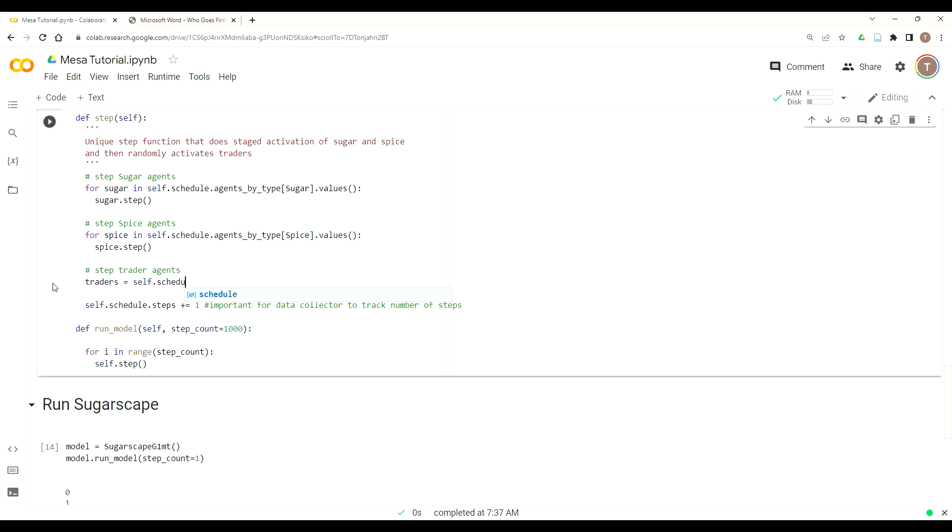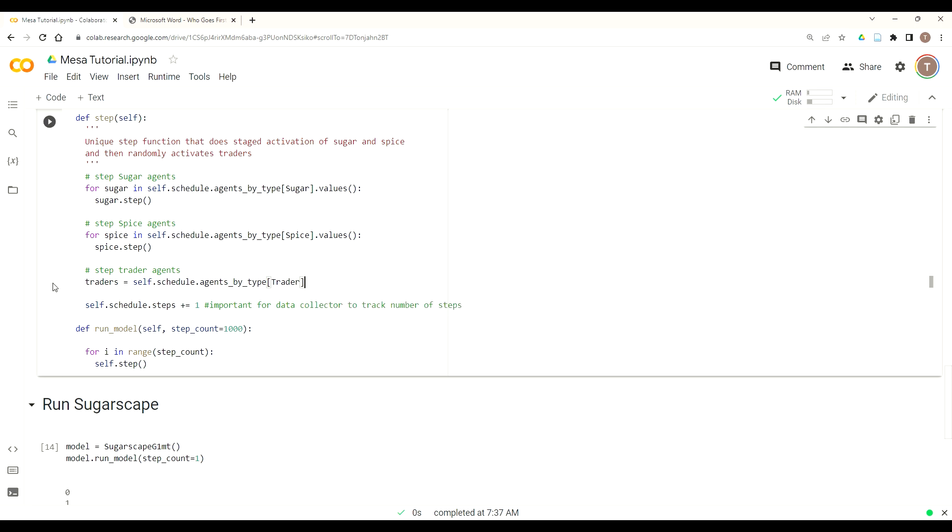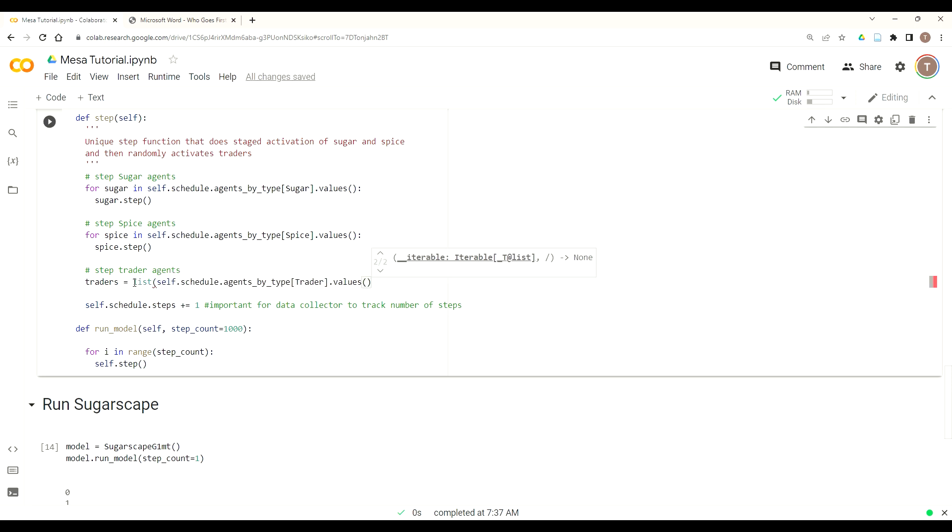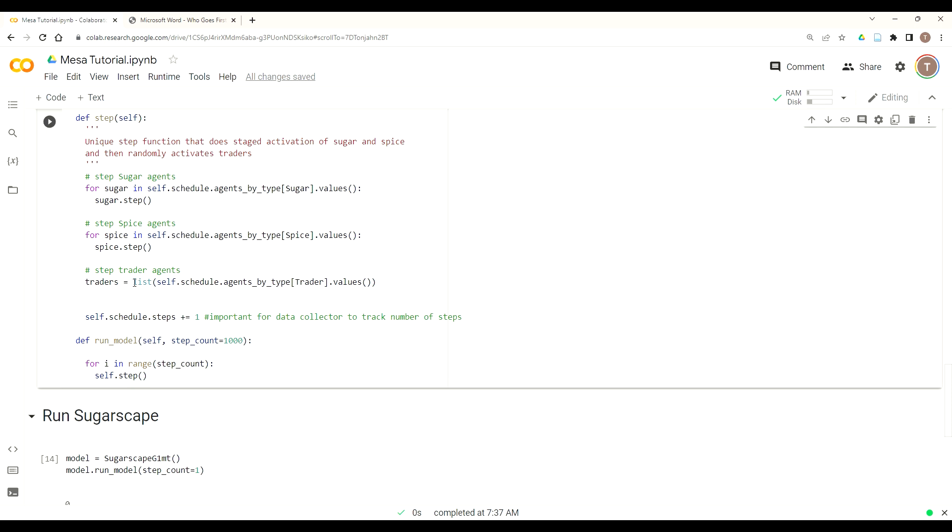To do that, what we have to do is first get our list of trader agents. Using Python or correction Mesa's activation by type, just like we did for sugar and spice, we will get all a list of our trader objects. So if we do values, this will give us a list of trader agent objects. So now the next thing we want to do is wrap those in a list so that way we can iterate through it more efficiently and remove agents.